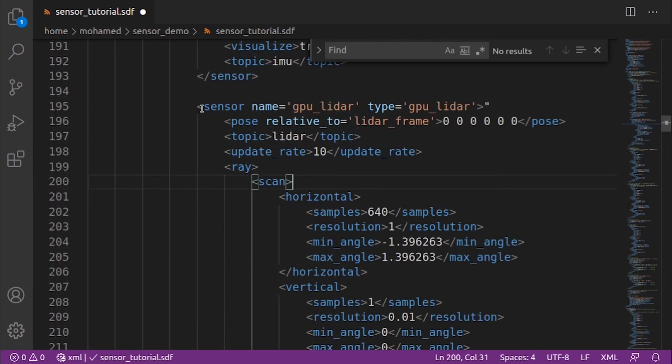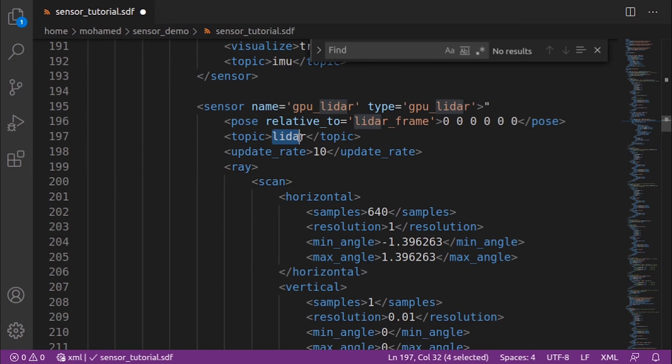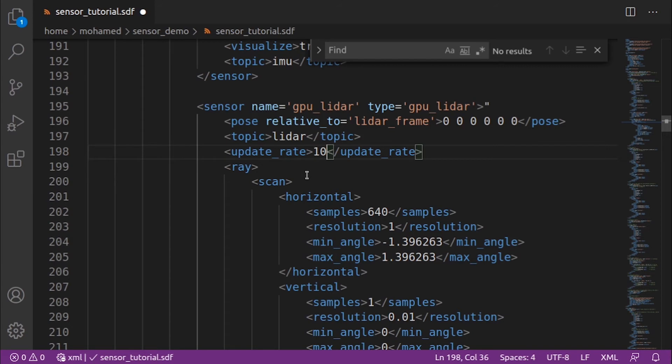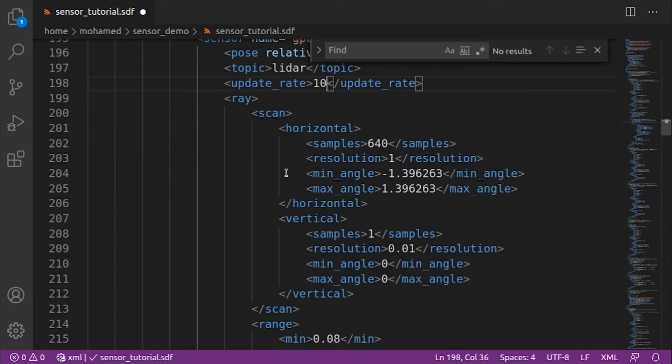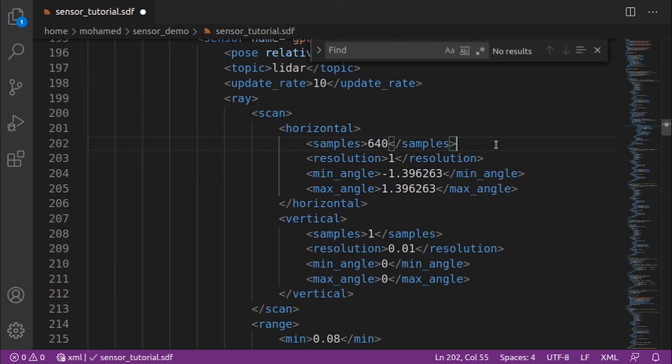We define the sensor name and its type. Then we defined its pose relative to the LiDAR frame we defined above. Then in the topic, we specify the topic name on which the LiDAR data will be published. The update rate will be the rate at which the LiDAR data will be generated. Under the ray, we specify the properties of the LiDAR rays in the horizontal and in the vertical directions. Samples is the number of simulated LiDAR rays to generate per complete laser sweep cycle.